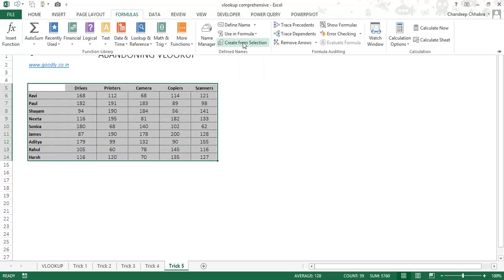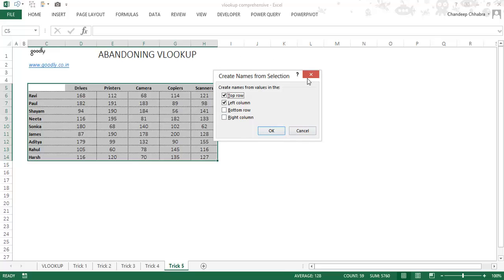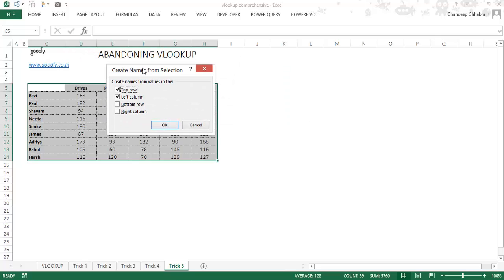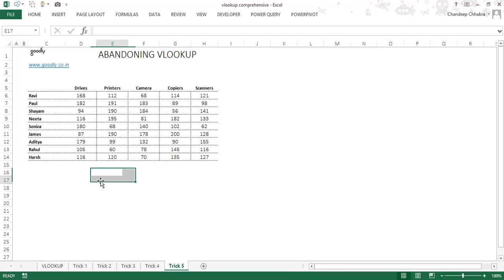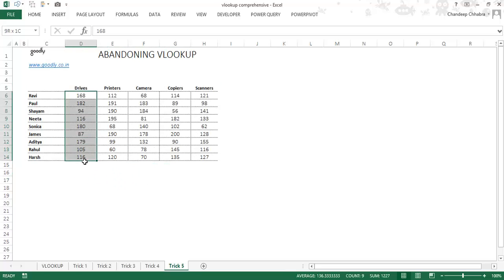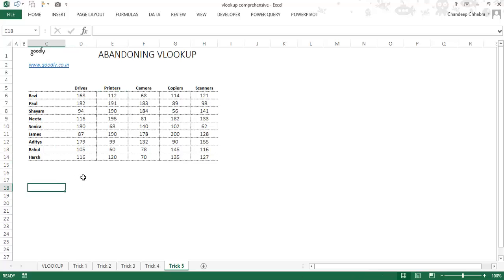I click 'Create from Selection'. A dialog box asks where my cell names are kept. They're in the top row and left column, which are already ticked by default. I click OK. Now looking at the name box, each row and column has been named automatically — 'drives' for this column, 'printers' for that column, and so on. Now let's examine the actual trick.